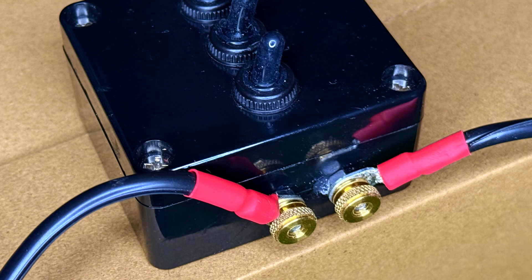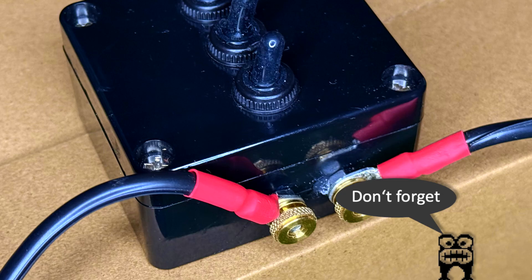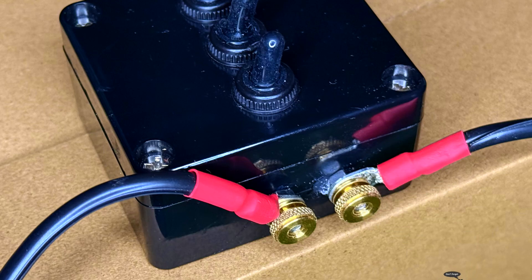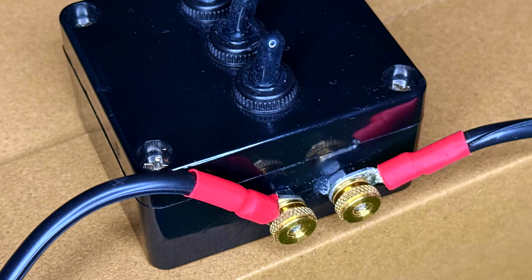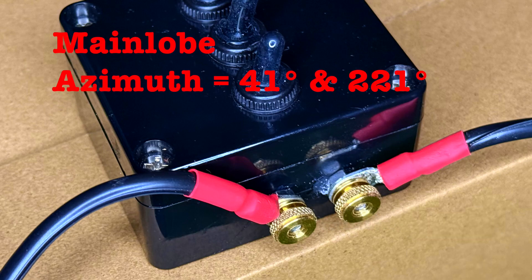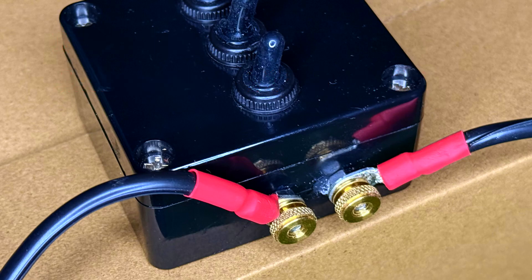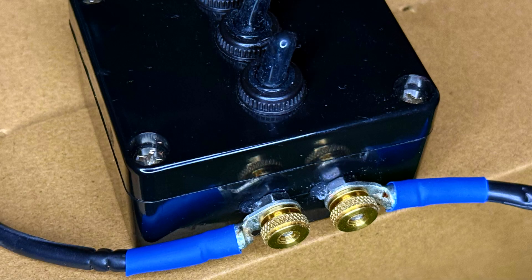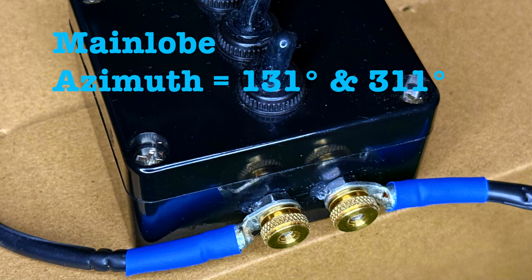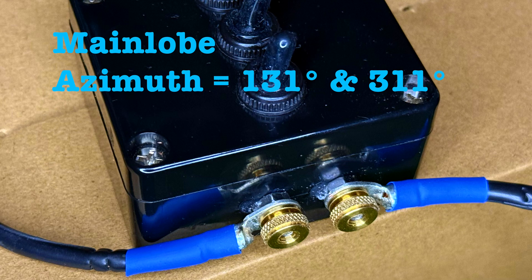For real-world testing, the loops are directly connected to a balun we mentioned and built in previous videos. The red-labeled one is pinned to the wall, pointing to 41 and 221 degrees. The blue-labeled one is pinned perpendicular, radiating to 131 and 311 degrees.